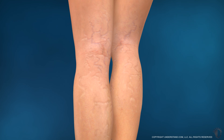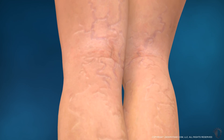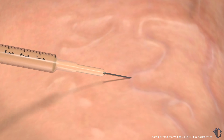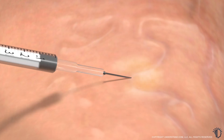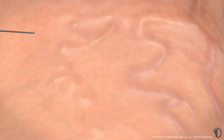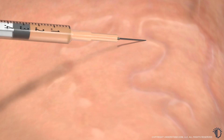Typically, anesthesia is not required. The treatment area will be cleansed. Using a fine needle, your provider will inject a chemical solution, called a sclerosing agent, into the targeted veins. Depending upon its size, a single vein may need to be injected at several intervals.